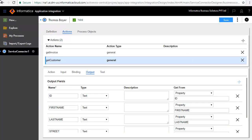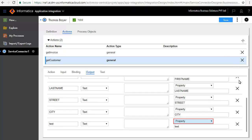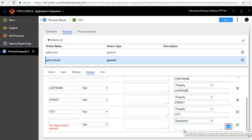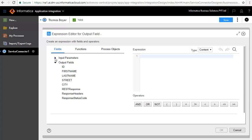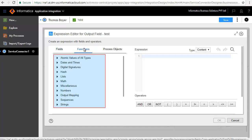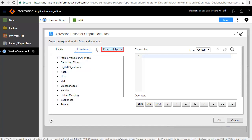You can also add fields which derive their value as an expression, which can consist of XQuery functions applied on the available fields. For example, if you were to add a field called Test, you can choose it to be of type expression and define the expression by clicking the function icon. The input and output fields are available to be part of the expression, along with functions and process objects.